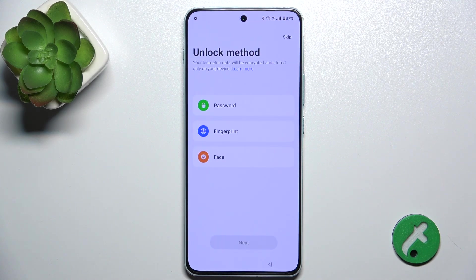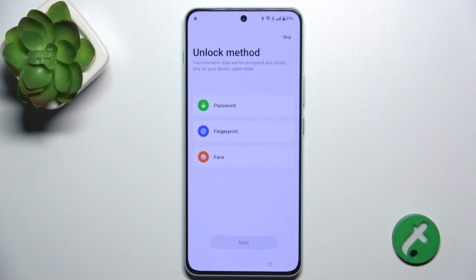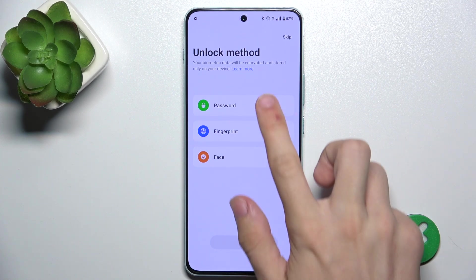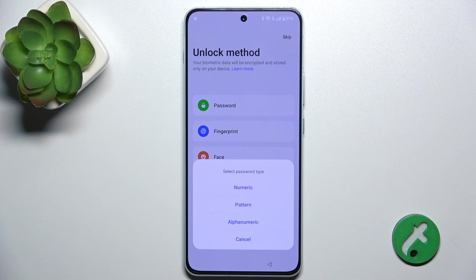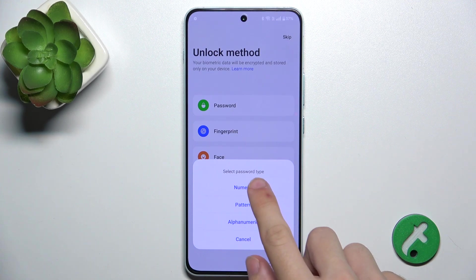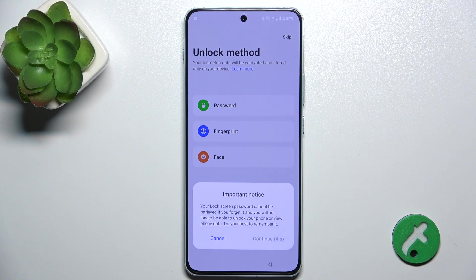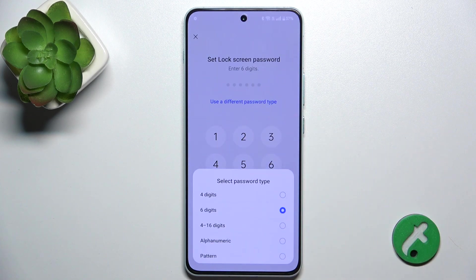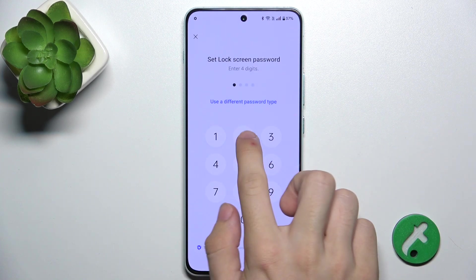Then you can set up a password for that account, but this must be a password that the user will know. You can also add their fingerprint, but I'm gonna just set a password without a fingerprint — it's gonna be a numeric password. Let's choose a four-digit password.